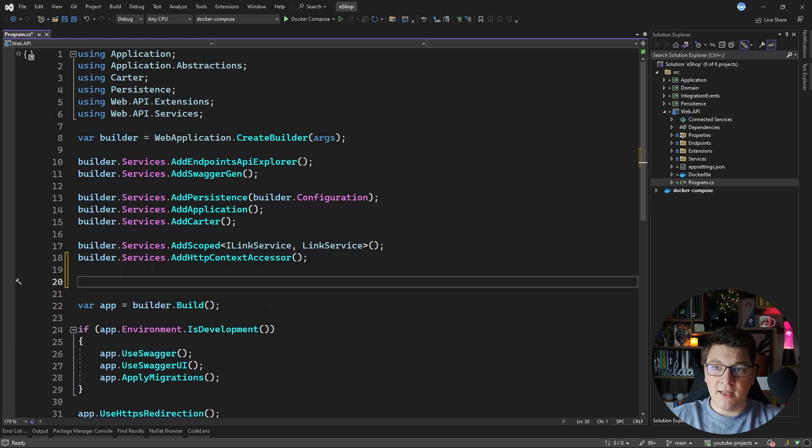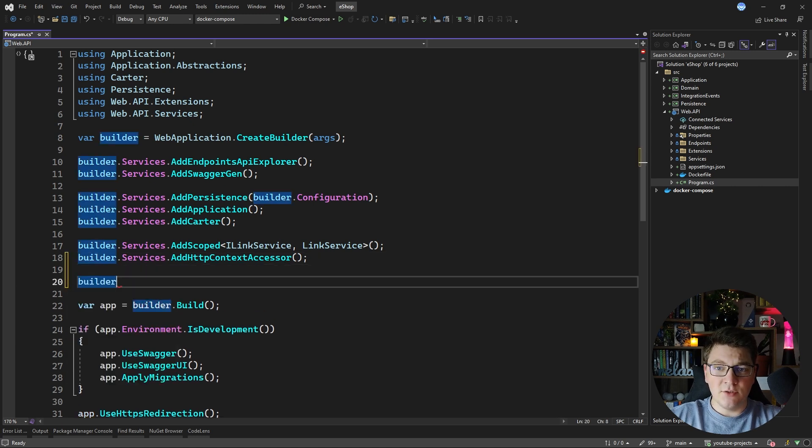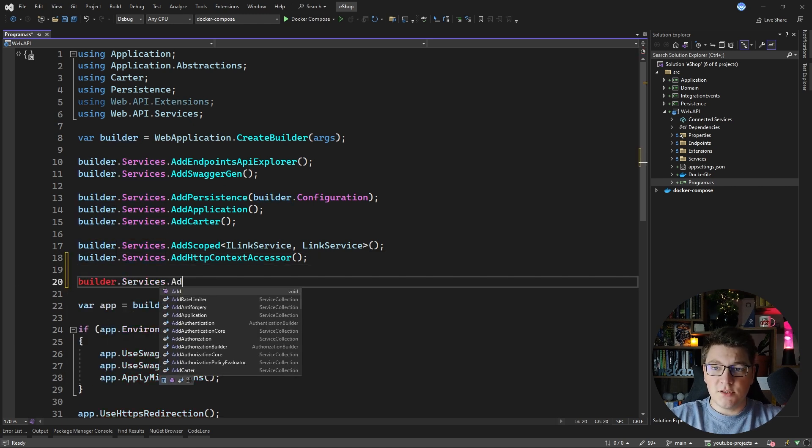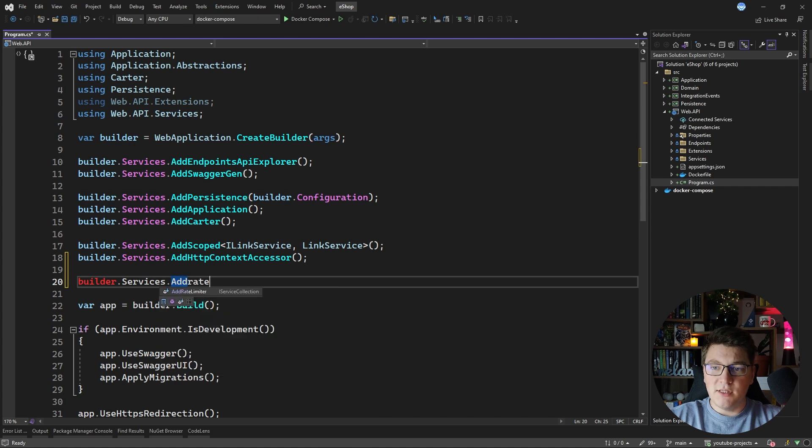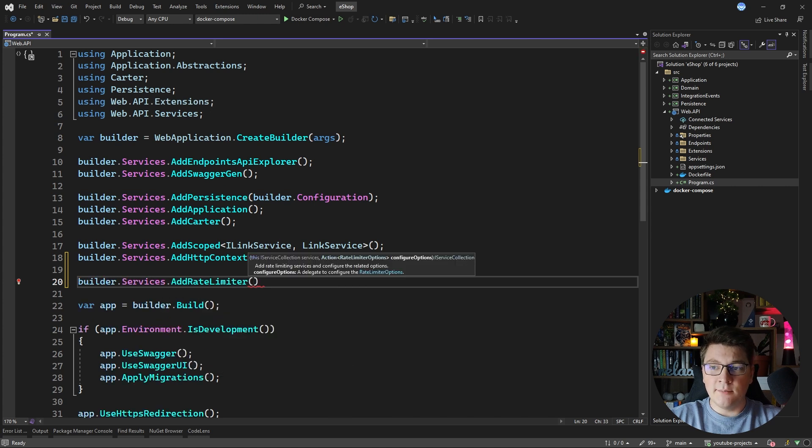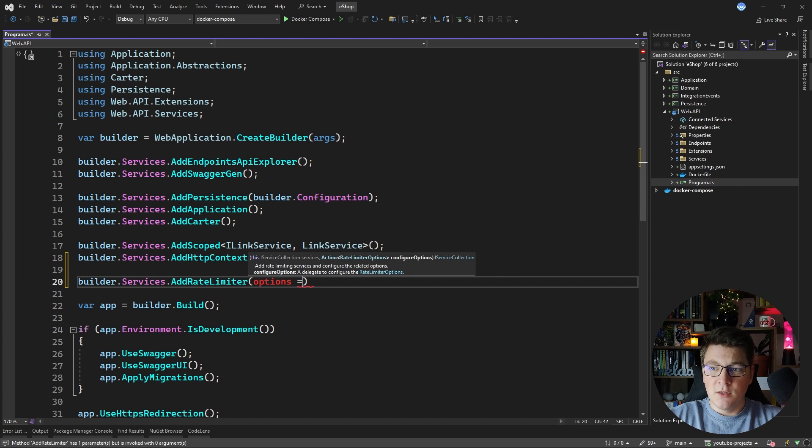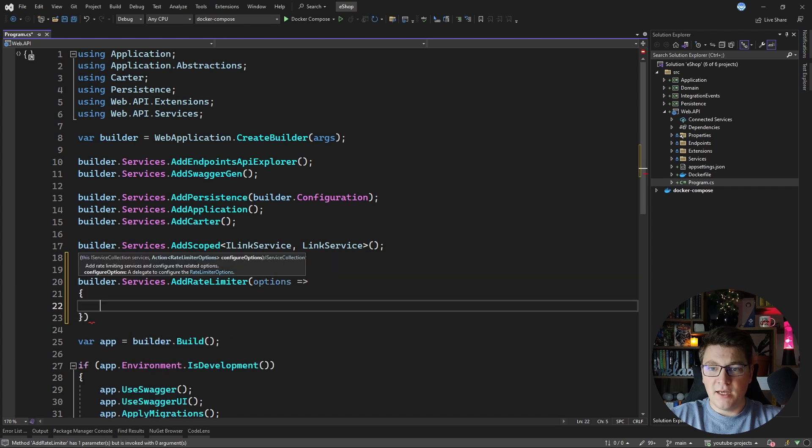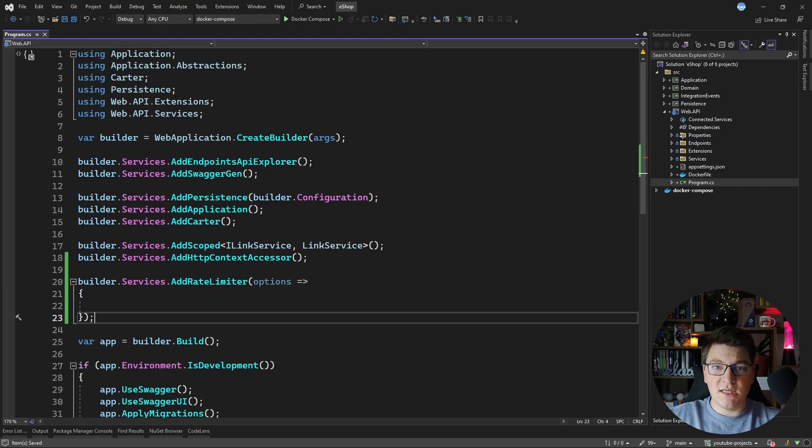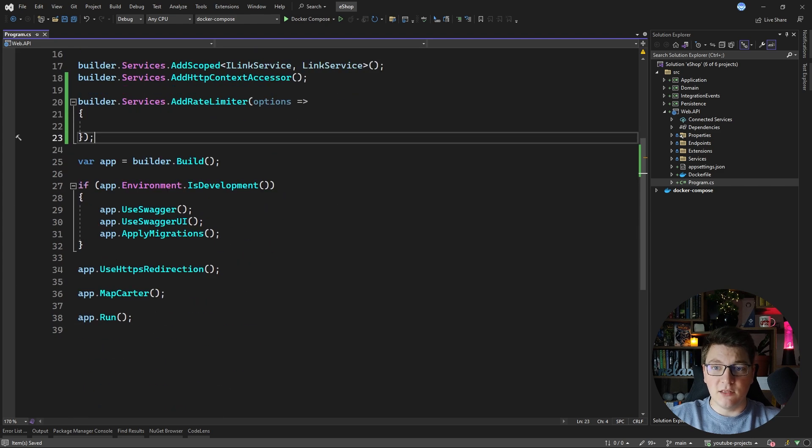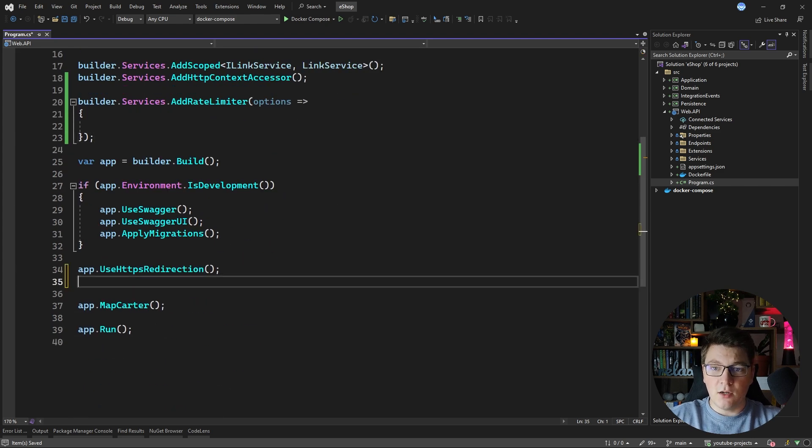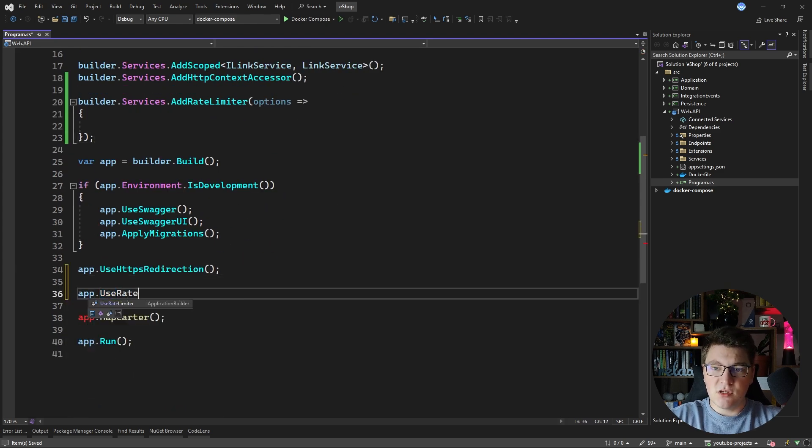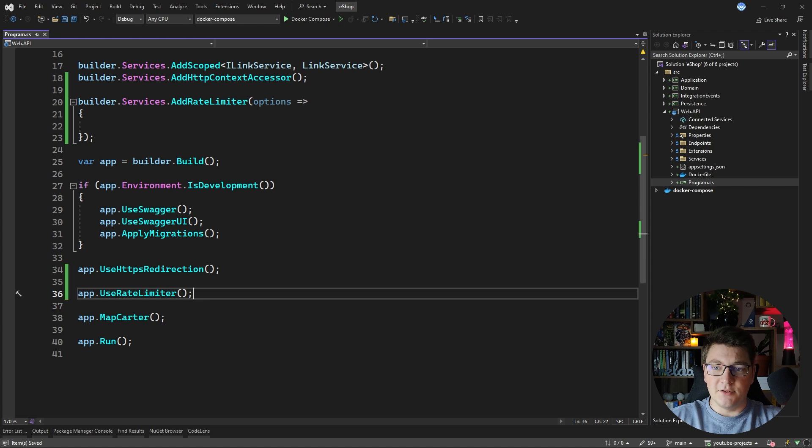To enable rate limiting in your API you need to do two things. The first is to call the add rate limiter method and configure the rate limiter options. We're going to do that in just a moment and the second thing is to introduce the rate limiter middleware by calling app use rate limiter.